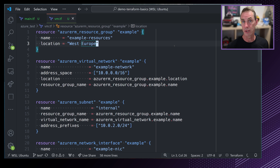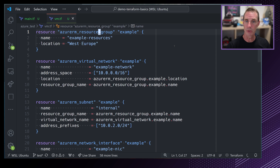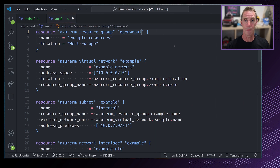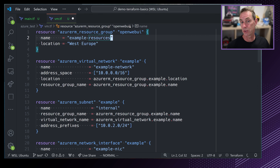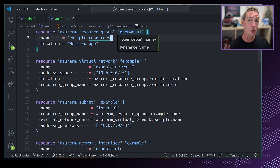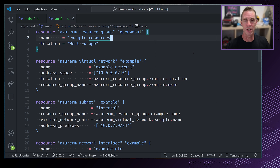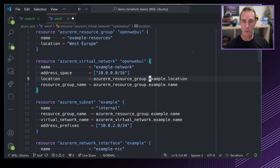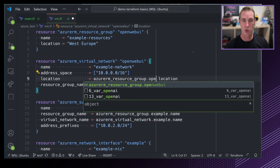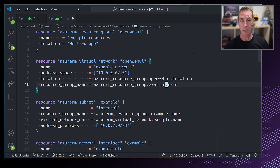Now let's have a look at the virtual machine configuration. In the docs, the resource we're going to create is called azurerm_linux_virtual_machine. This allows me to create a VM inside of Azure. Scrolling down, the example shows creating a resource group, a virtual network, a subnet, a network interface, and finally the virtual machine — all the components I need. Let's copy and paste this example into our code and make some slight changes.